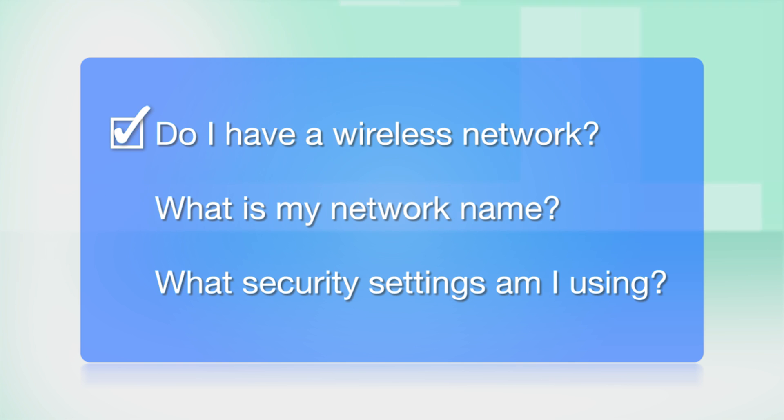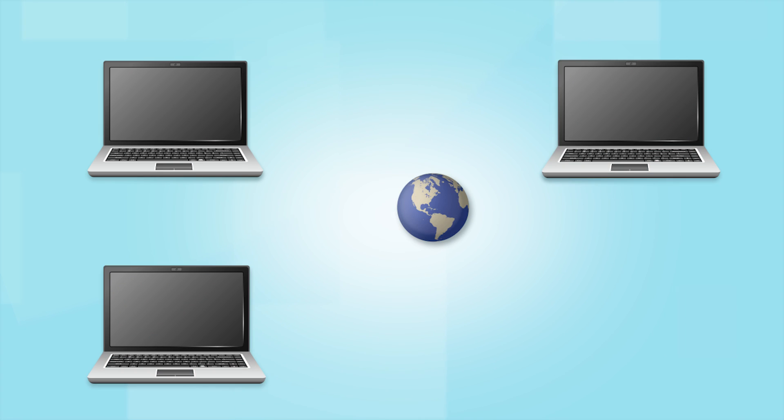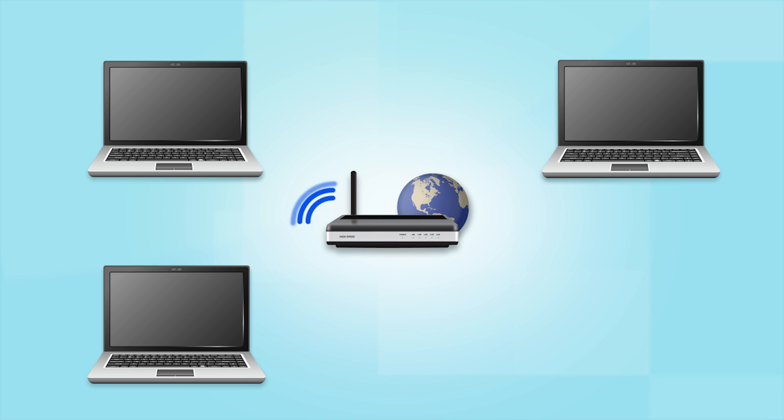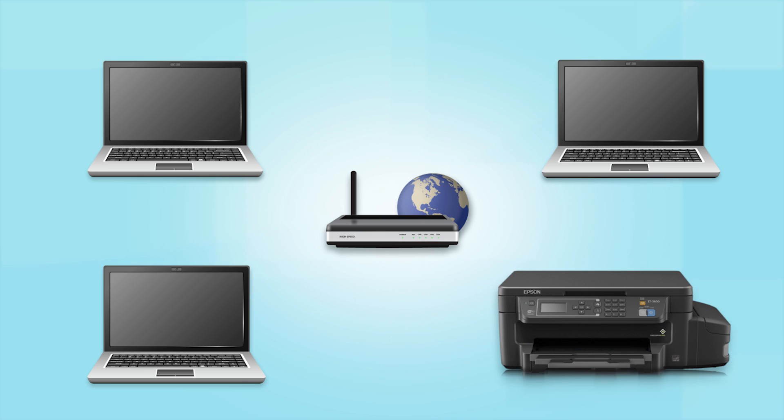Do I already have a wireless network? First, make sure you have a network already set up. Your network may include one or more computers or an internet modem connected to a router. Before making a connection, make sure that your router is wireless. Later, you will see how to add your Epson printer by connecting it to the router.